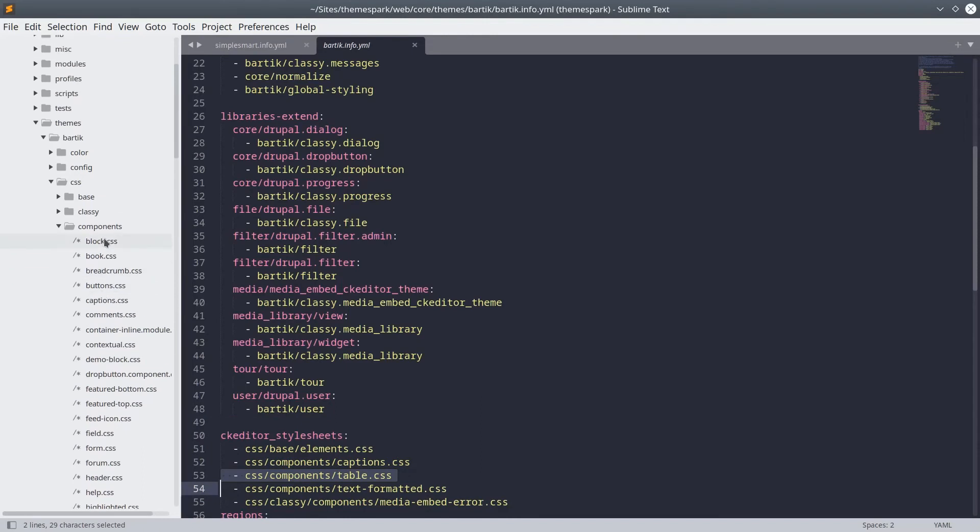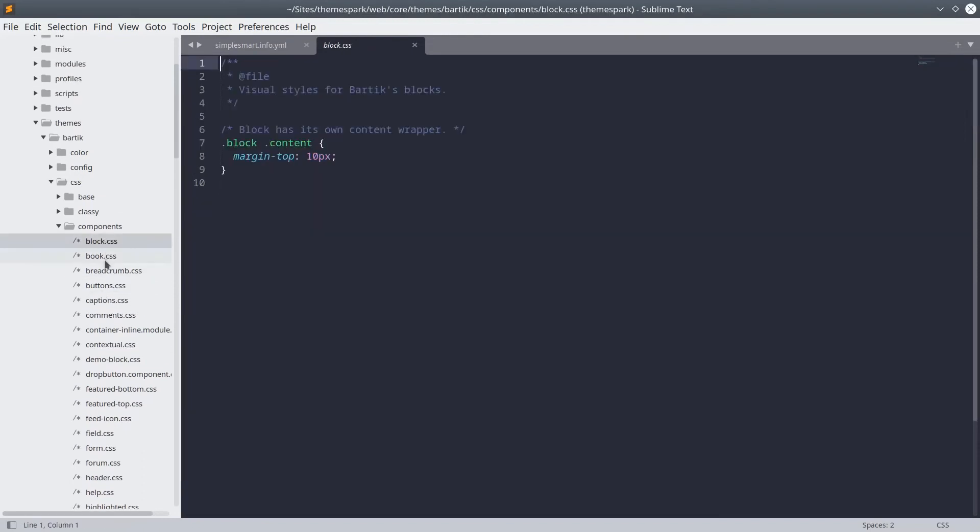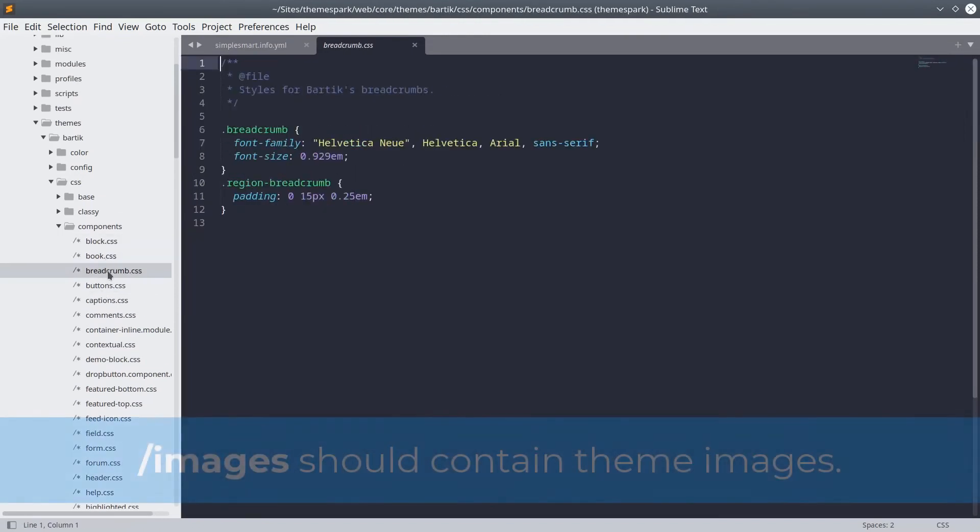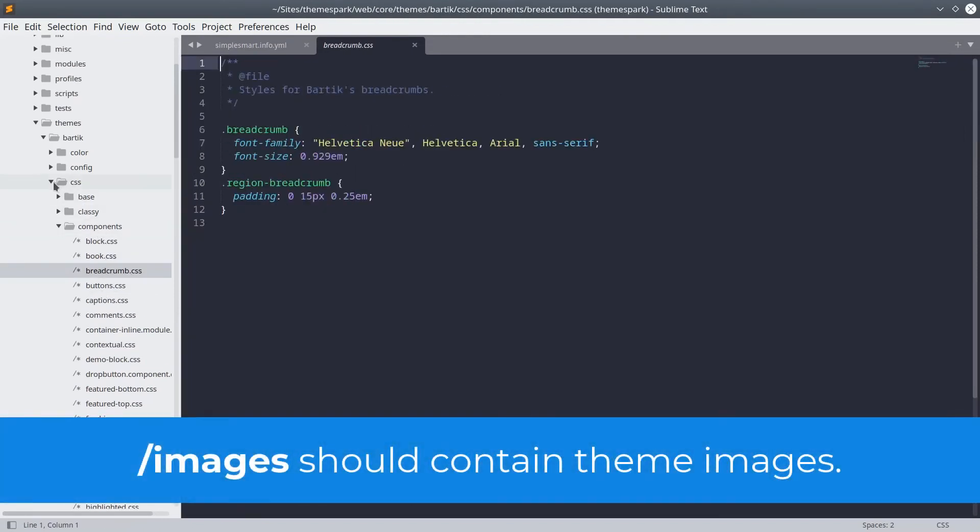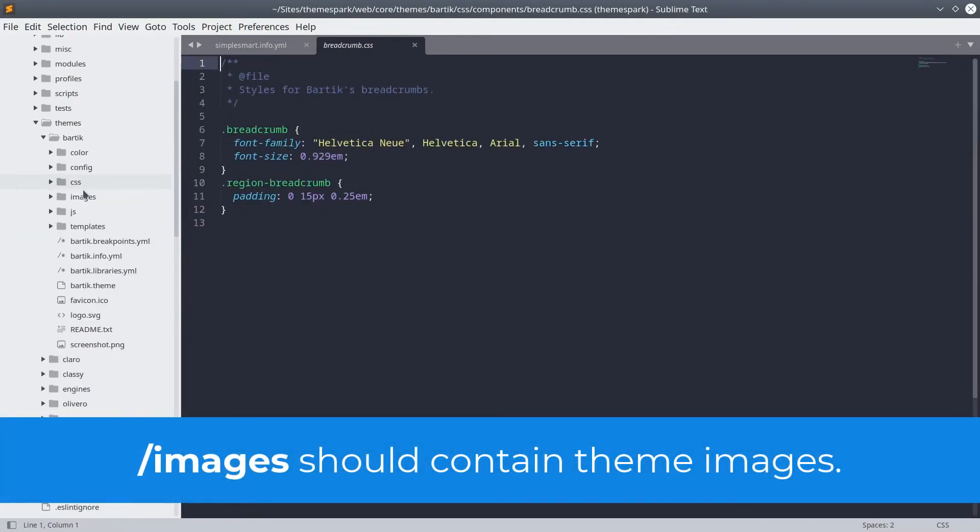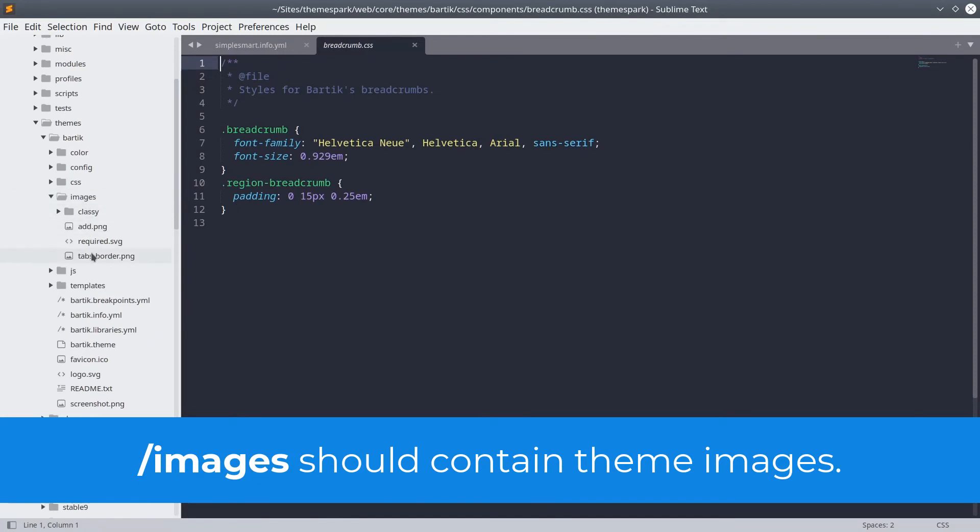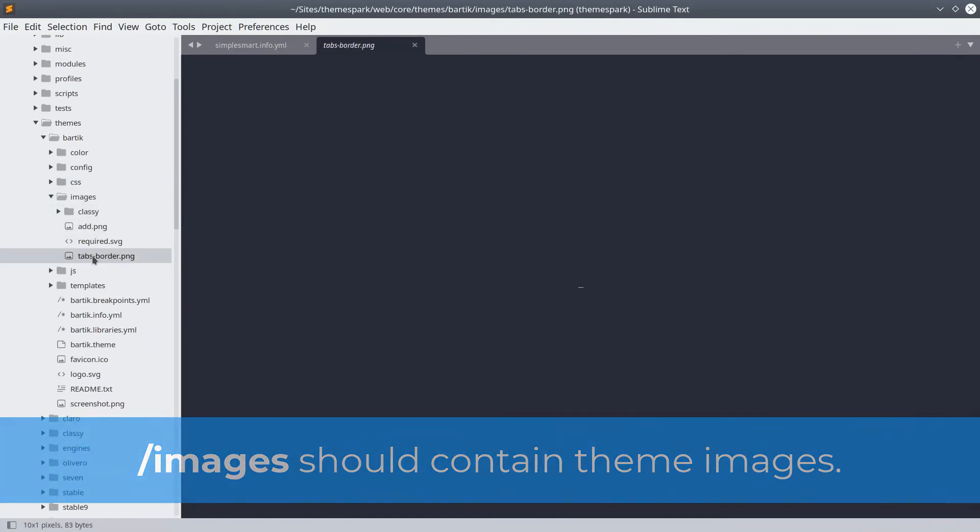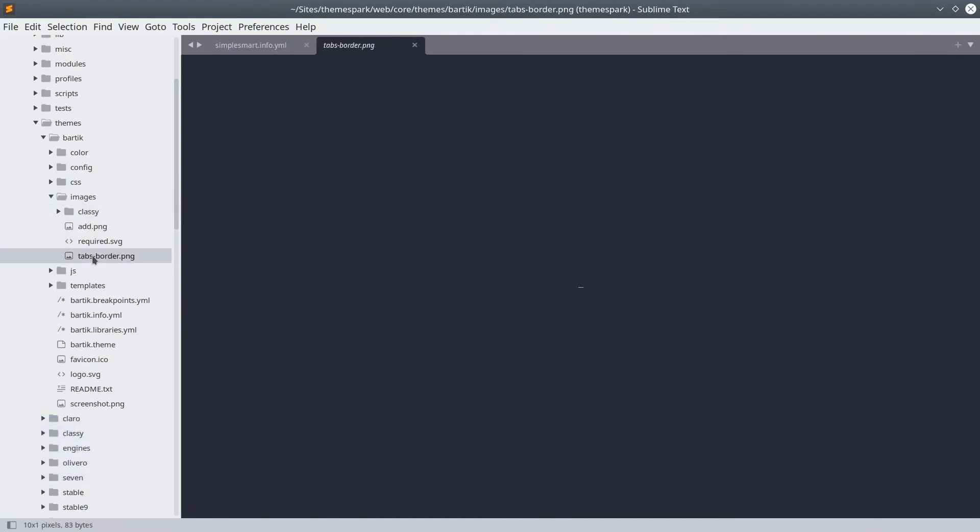Continuing on, any image files that are specific to your theme, such as background images, buttons, etc. should be kept within the theme in an images folder.